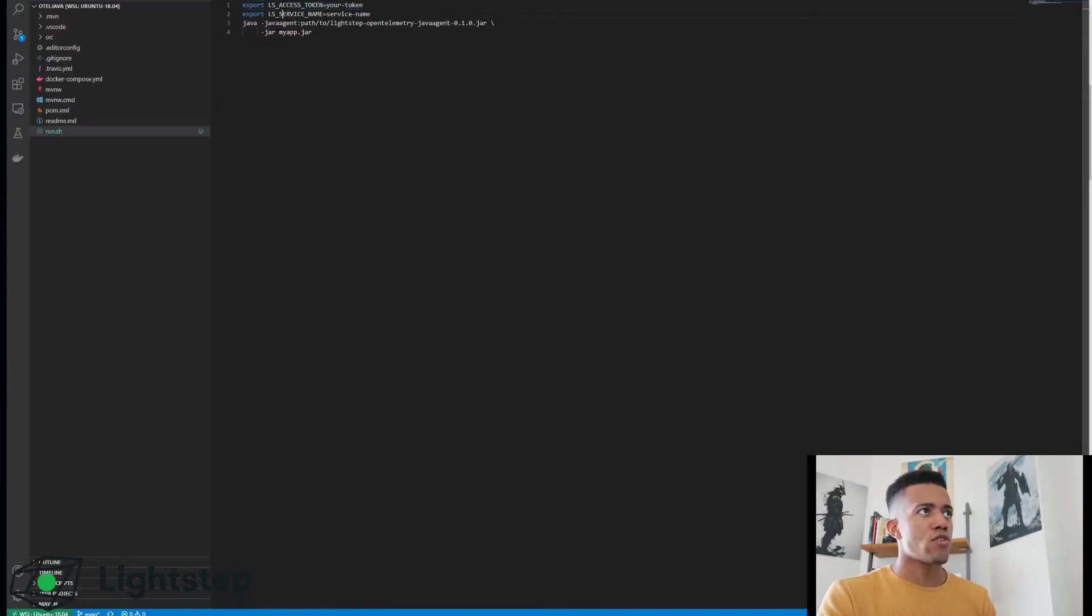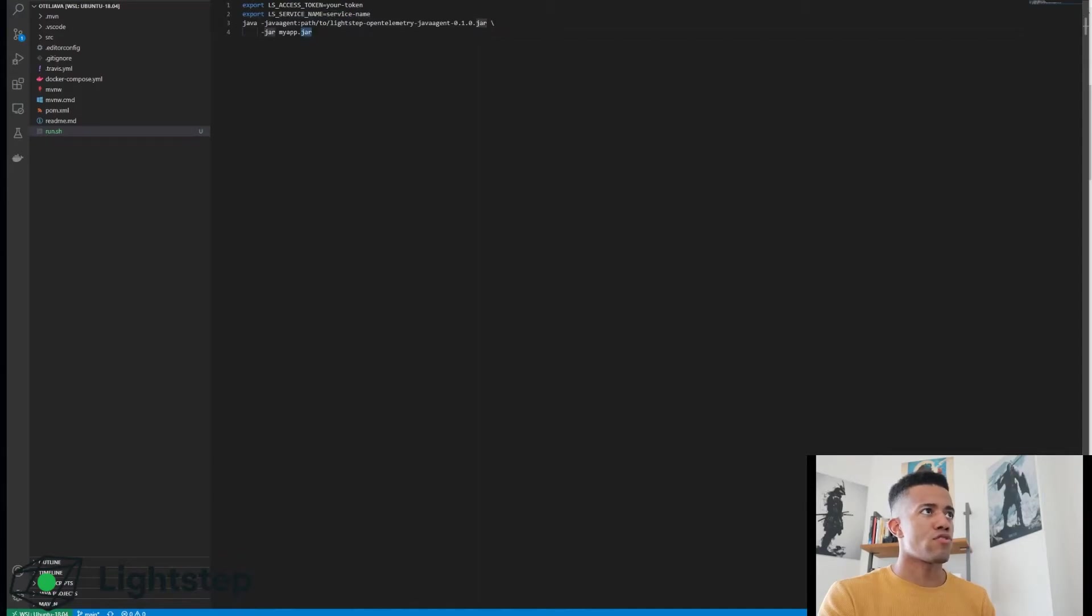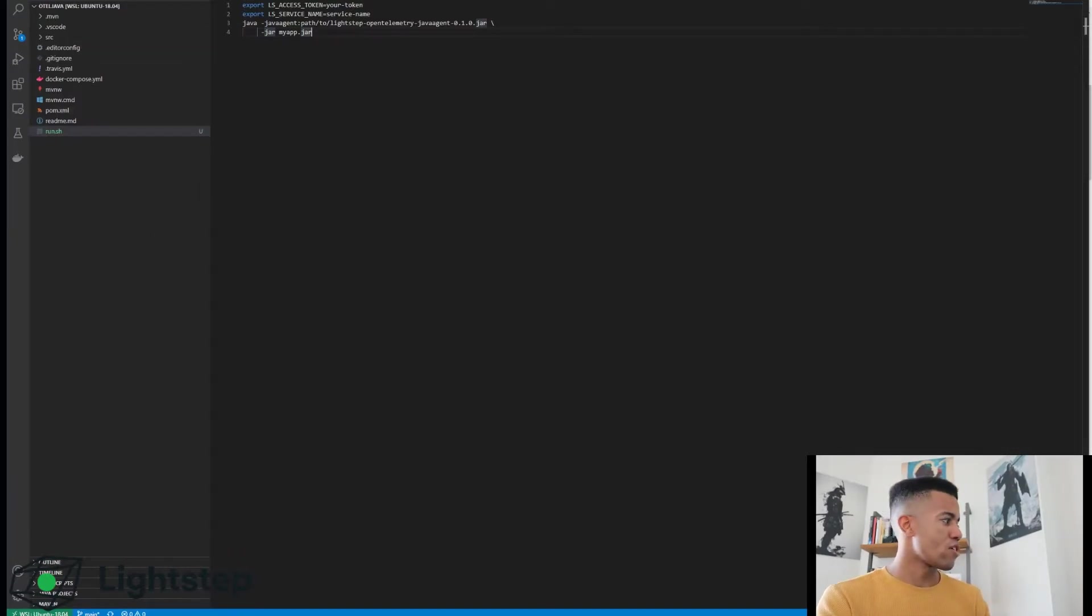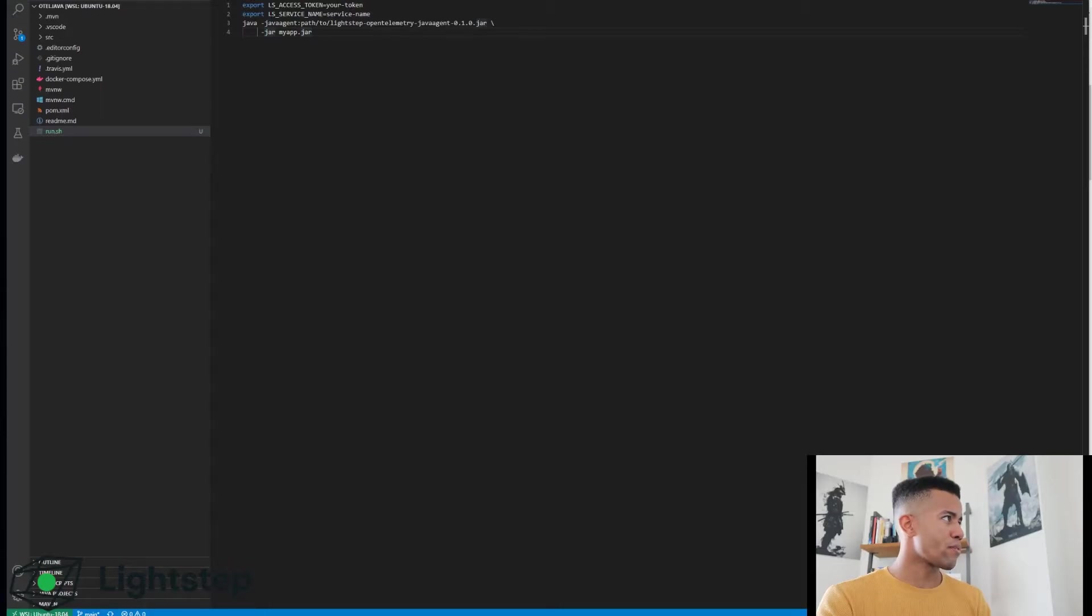Alright, so at the top I can see that I need an access token and I need a service name and I need to point this to the path of my agent. Now I haven't added the agent to my project yet, so let's drag that in.